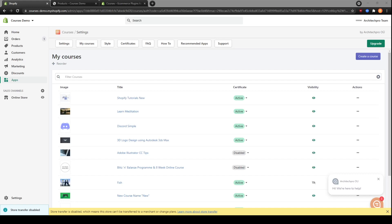Hey guys, Alex here from Architect Pro Team. Today I want to show you how you can take advantage of two great features available in the Courses app: limit course access and drip content.